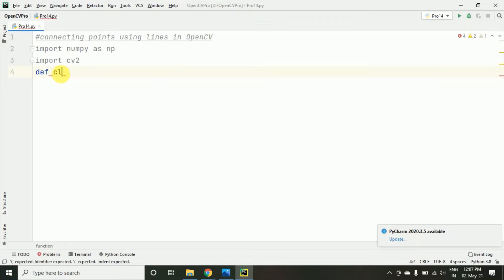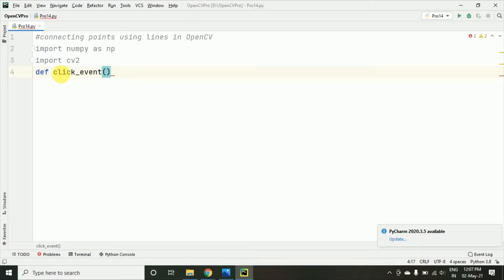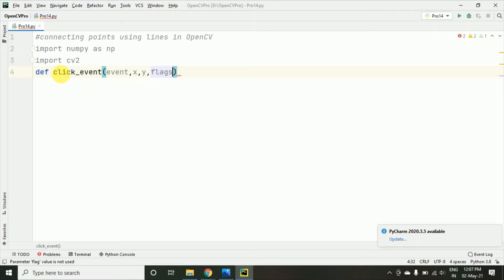So, I am taking some parameters x, y, flags and param. So, these parameters we have taken.